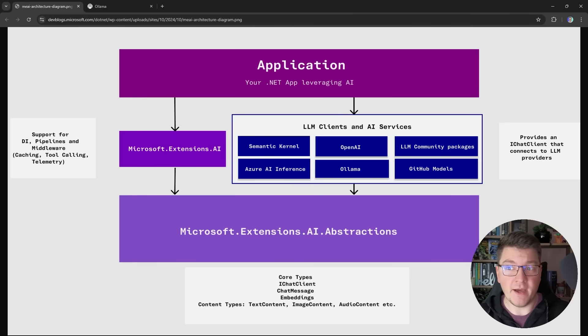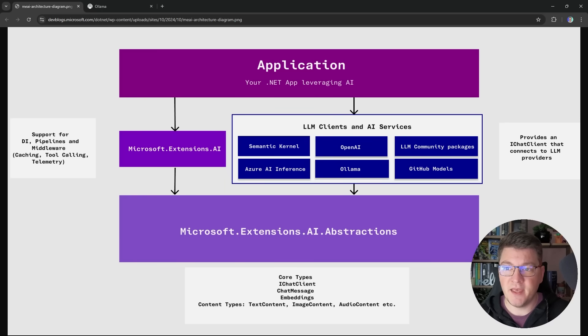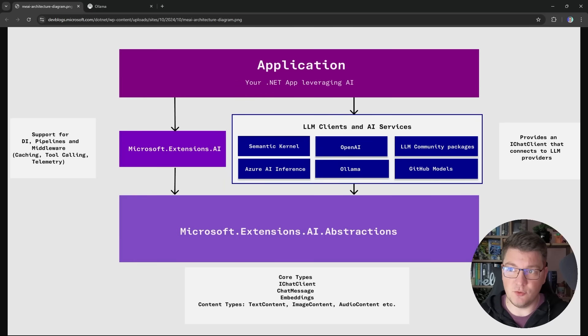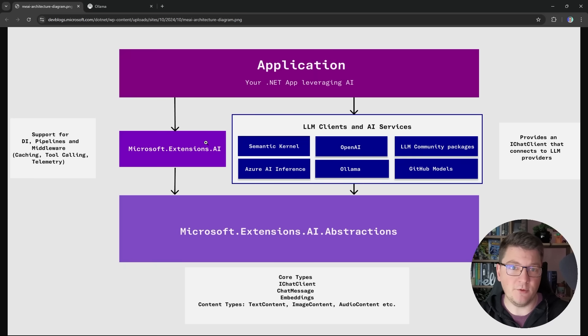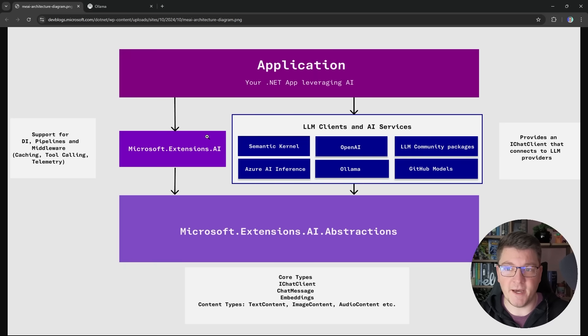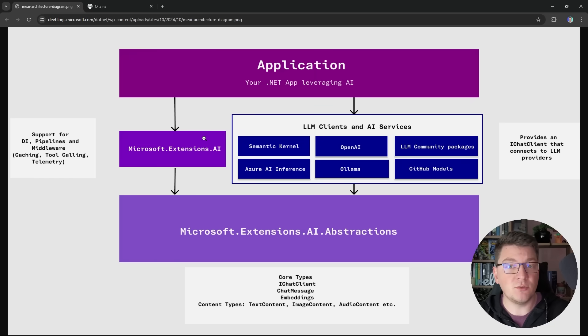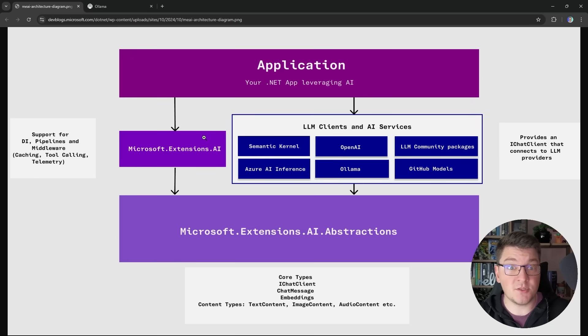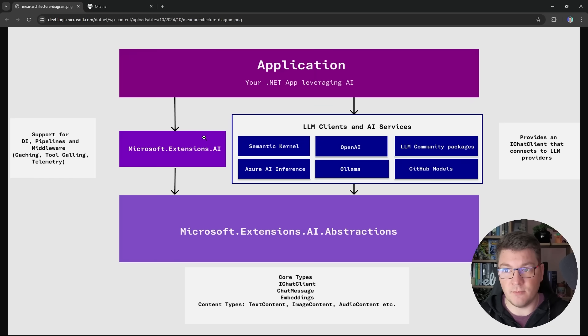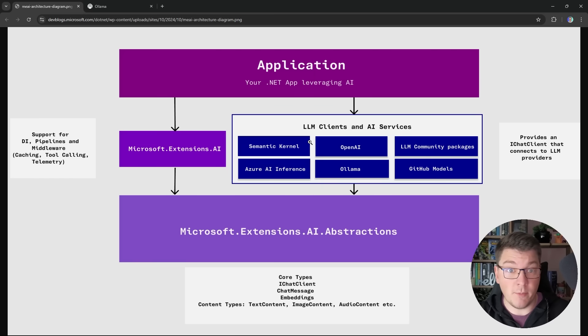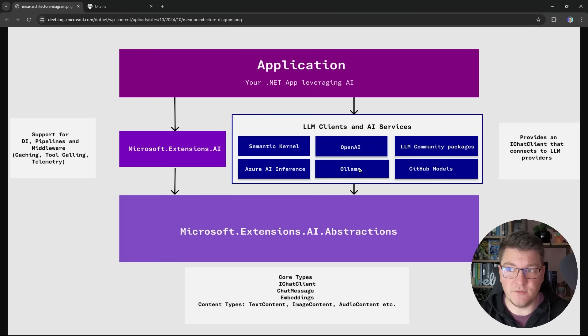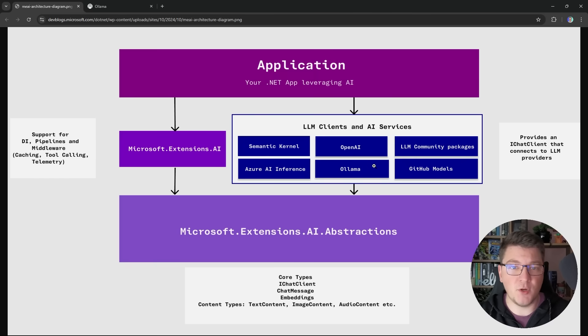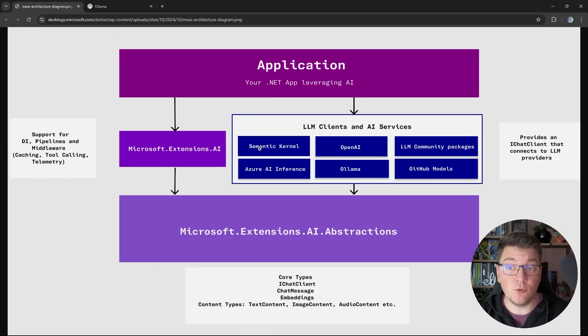The current state of AI in the .NET ecosystem is a set of libraries that you can use to easily interact with large language models. The base library is Microsoft Extensions AI and it exposes a simple interface that allows you to interact with LLMs. Now there are specific implementations of these LLMs that you can plug into your project. The most popular one is Semantic Kernel but there are also implementations for interacting with OpenAI, Azure AI Services and of course Ollama which I'm going to demonstrate in this video.